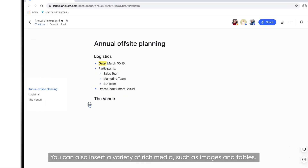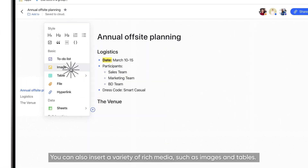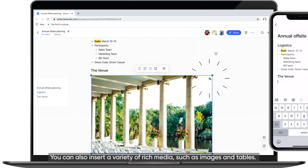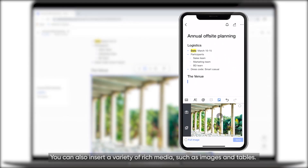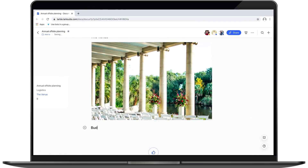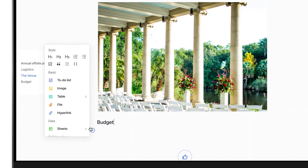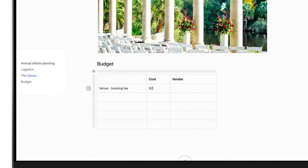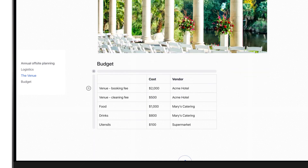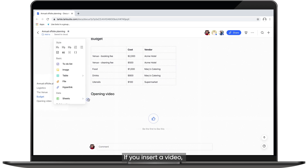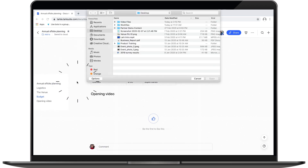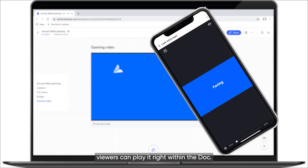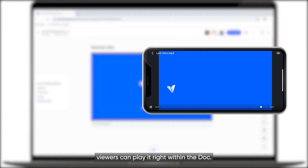You can also insert a variety of rich media, such as images and tables. If you insert a video, viewers can play it right within the Doc.